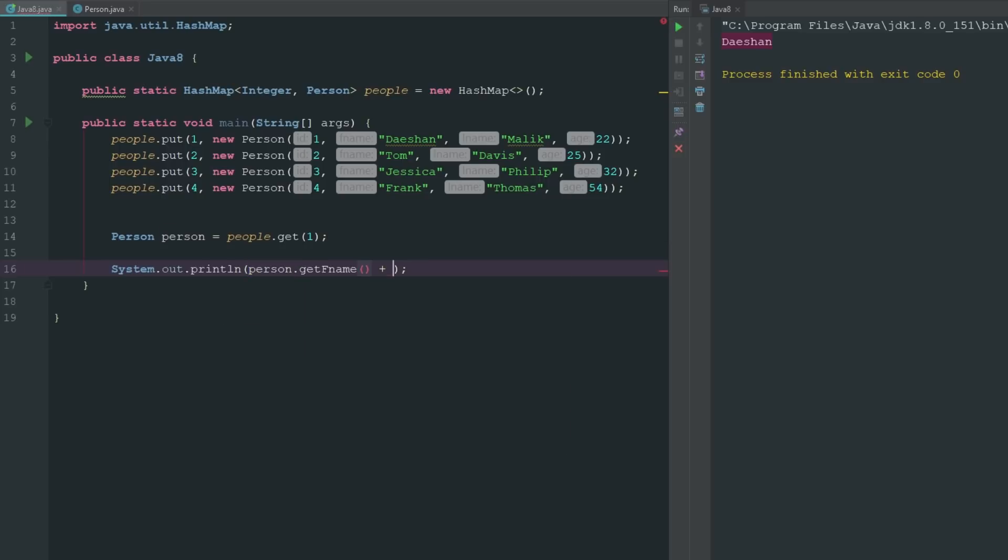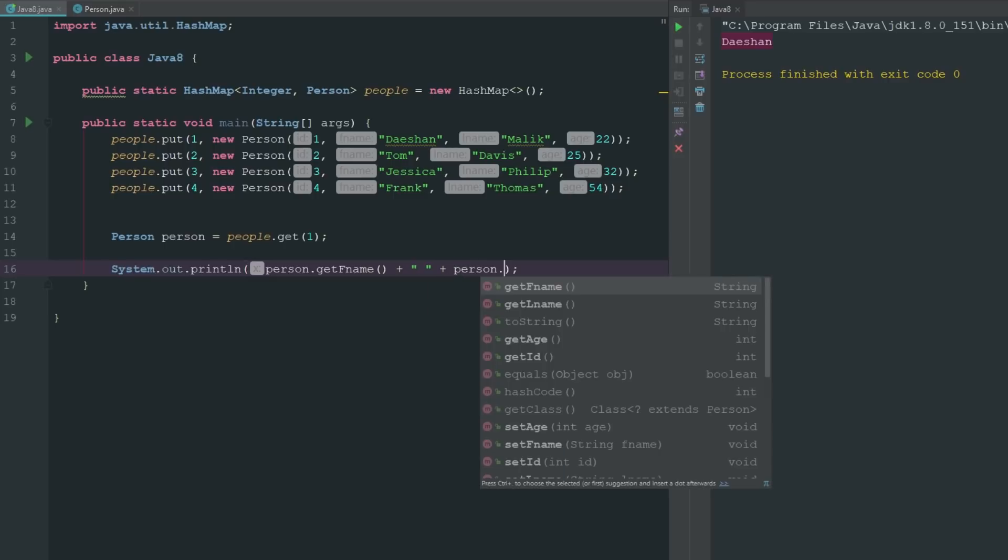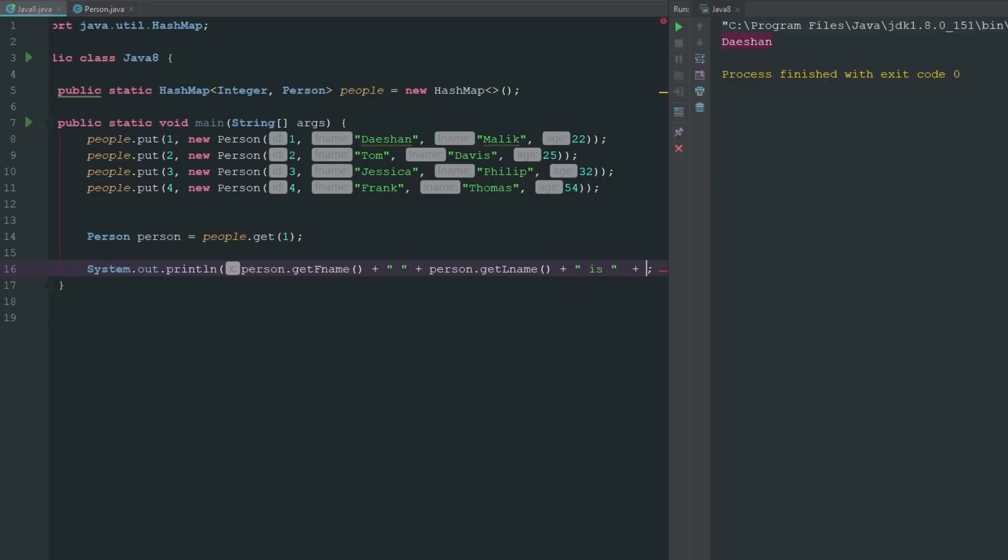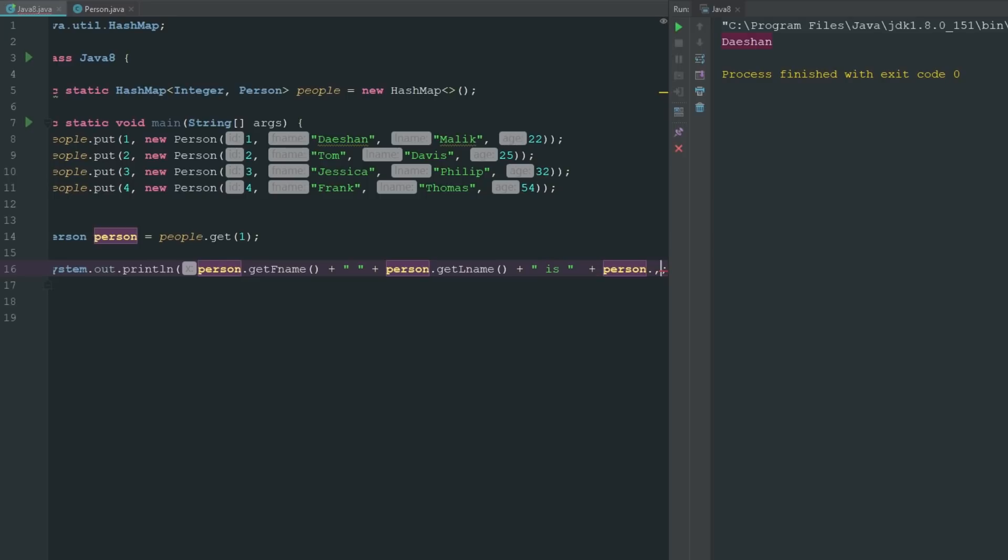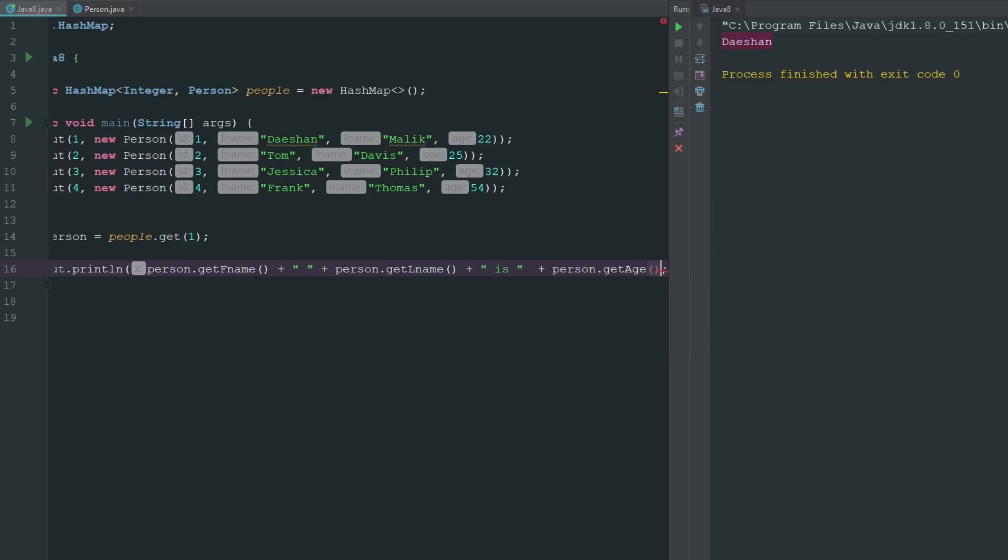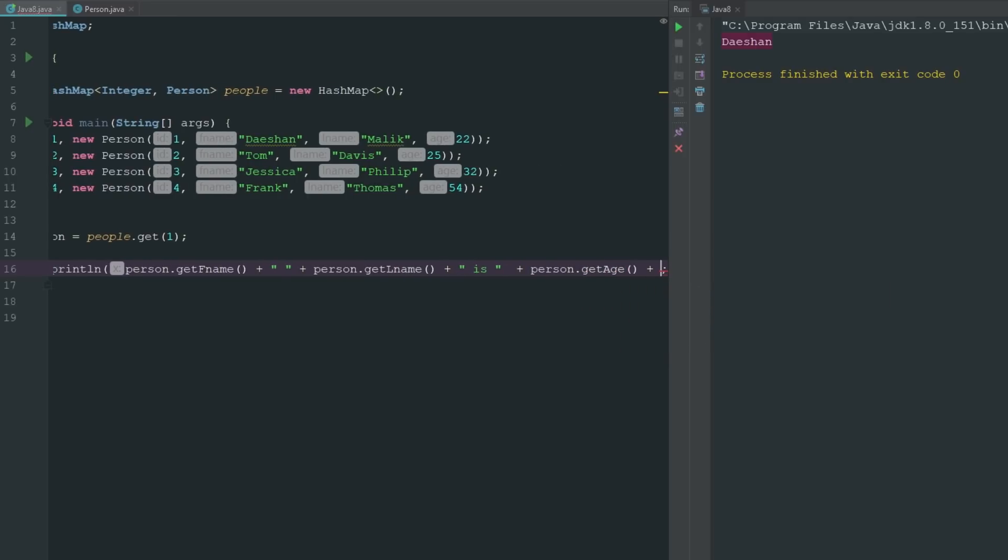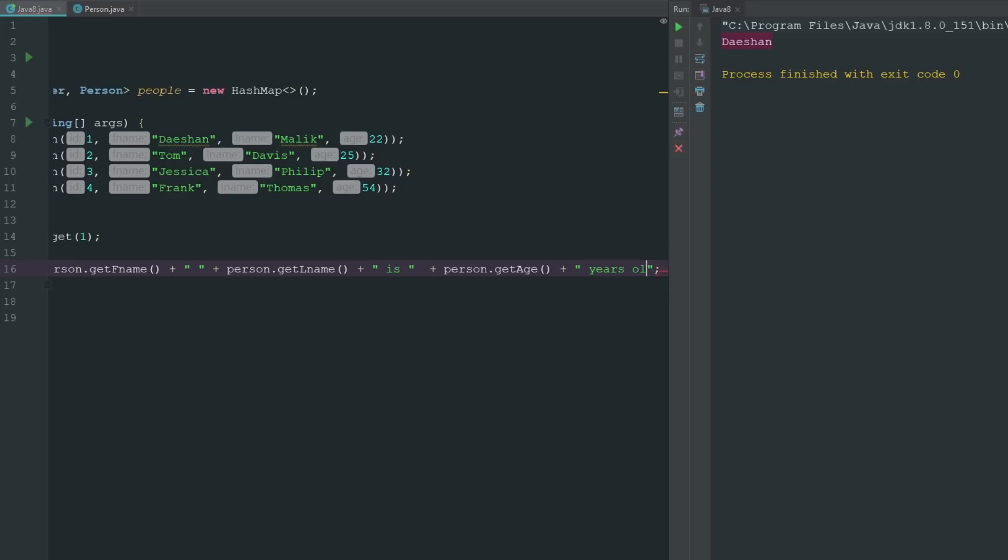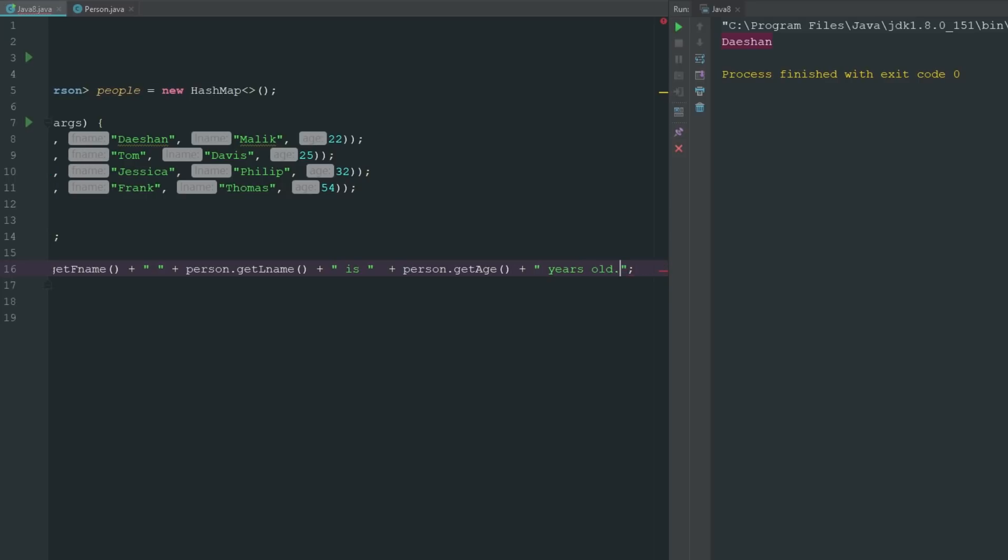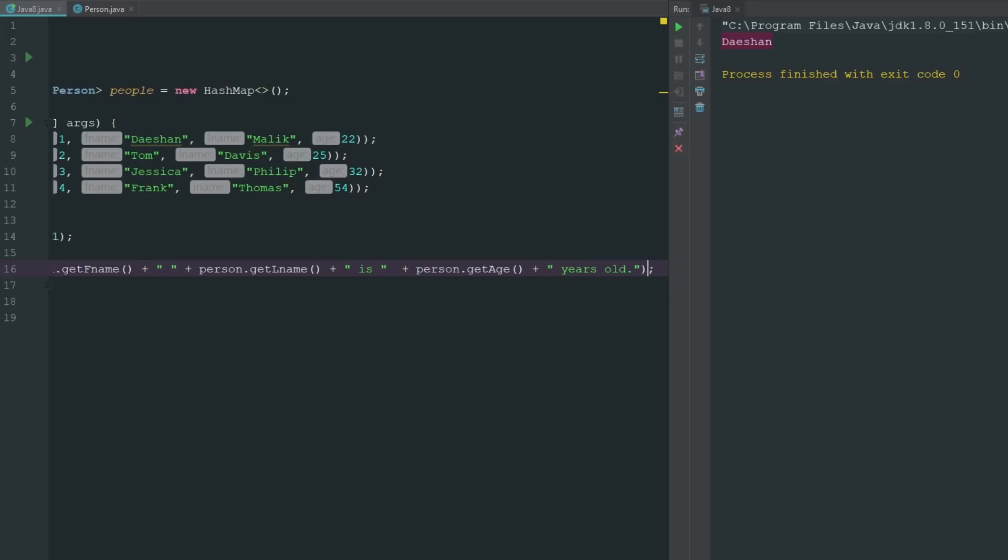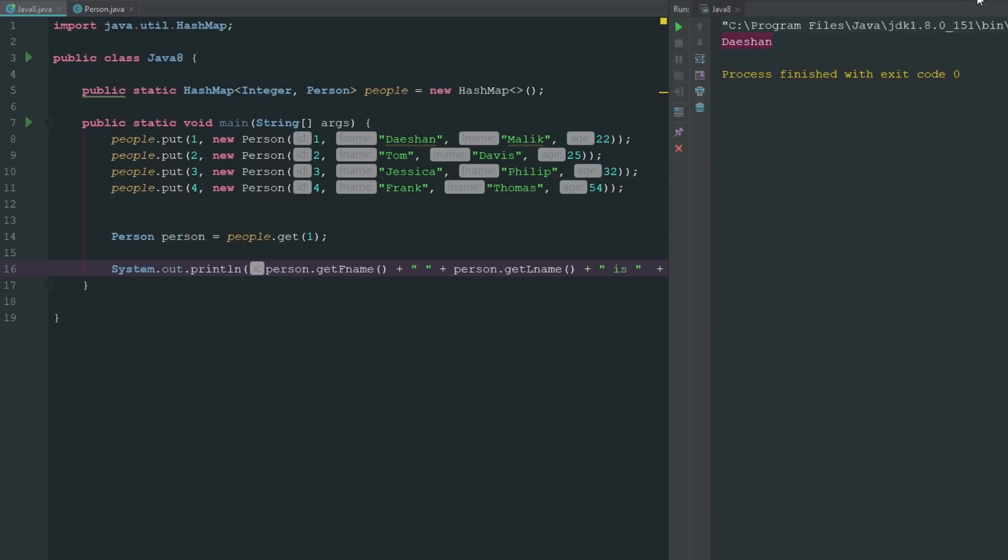I can basically get whatever person I want. Now I can say Person person equals people.get and we can get whatever number we want. We want to look it up by getting one, which is going to be me, and I can say person.getfname plus space plus person.getlname plus is plus person.getage plus years old.